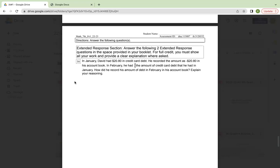Number 16. In January, David had $20.80 in credit card debt. He recorded the amount as negative $20.80 in his account book. In February, he had four-fifths the amount of credit card debt that he had in January. How did he record his amount of debt in February in his account book? Explain your reasoning.